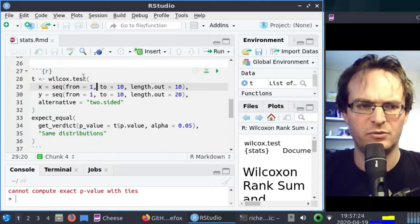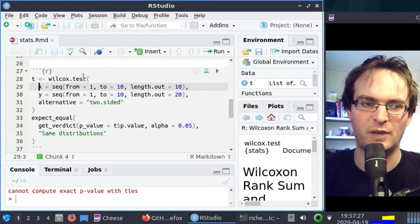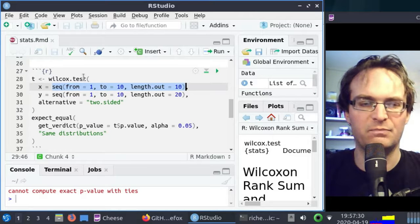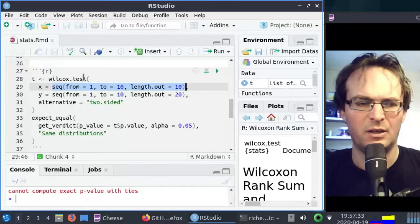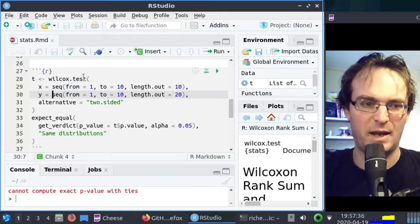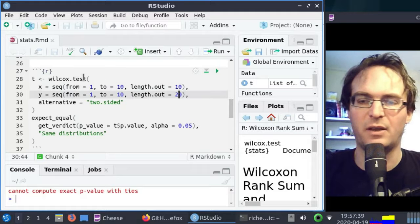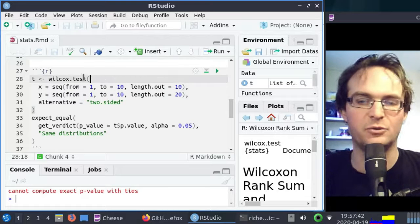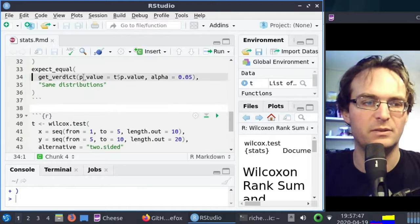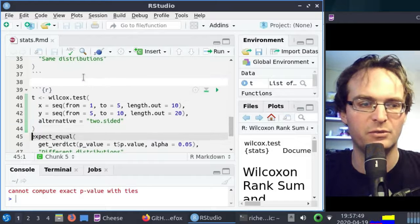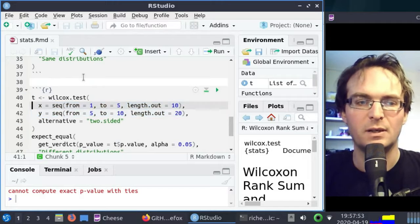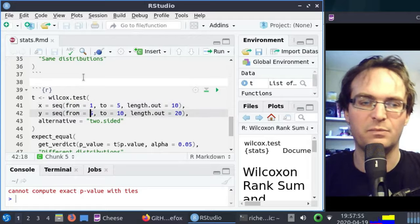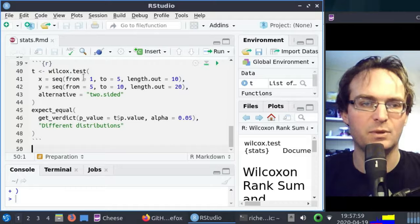We run it, and then we expect the p-value indicates these distributions are the same. We can check that because it compares two distributions, x and y. X is actually a monotonously increasing set of values from 1 to 10. Y, same idea, but they are a different size, because our real data will have different size. Here I use two completely different distributions, one goes from 1 to 5, the other from 5 to 10, so completely different. And there it works.